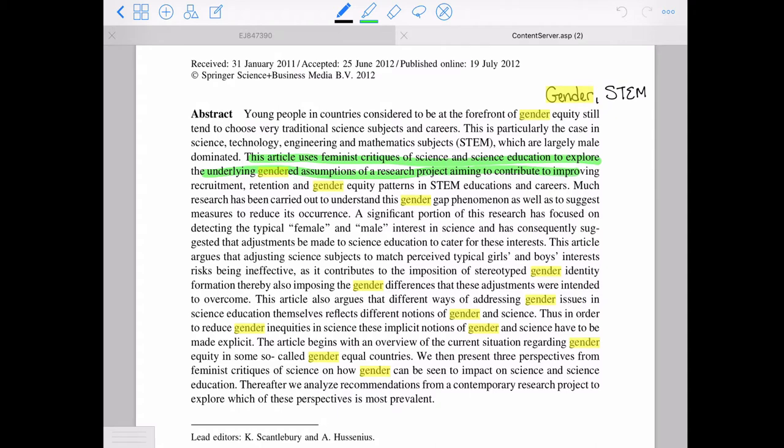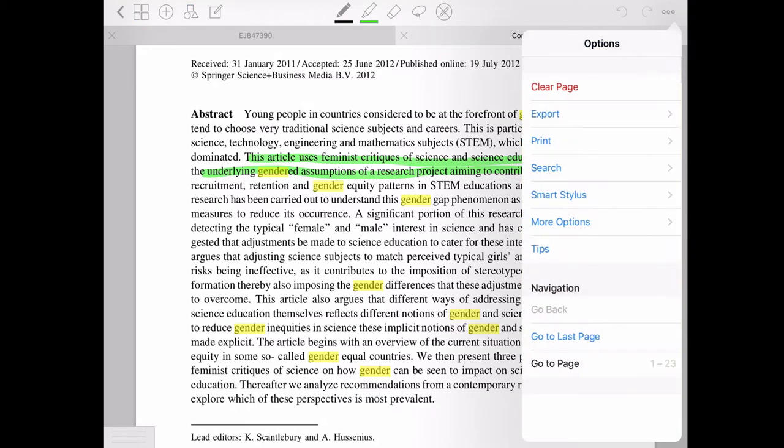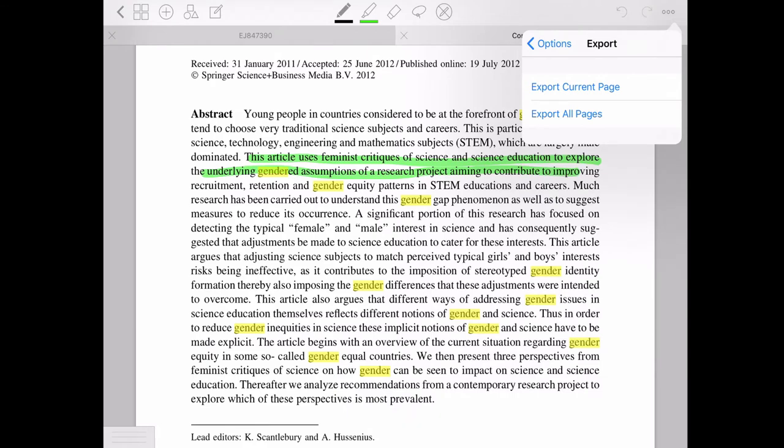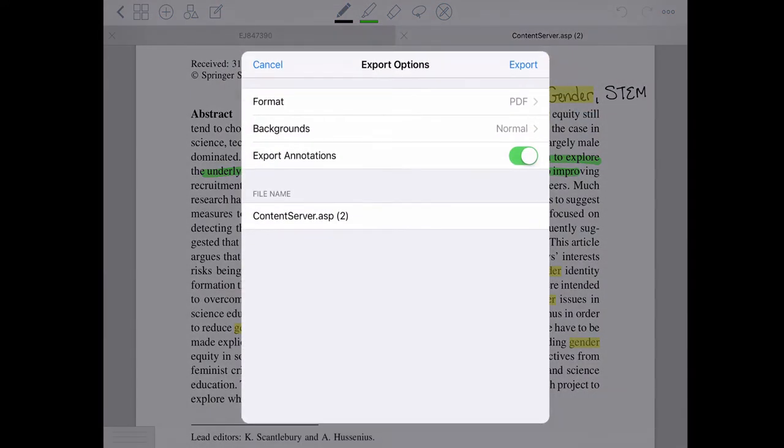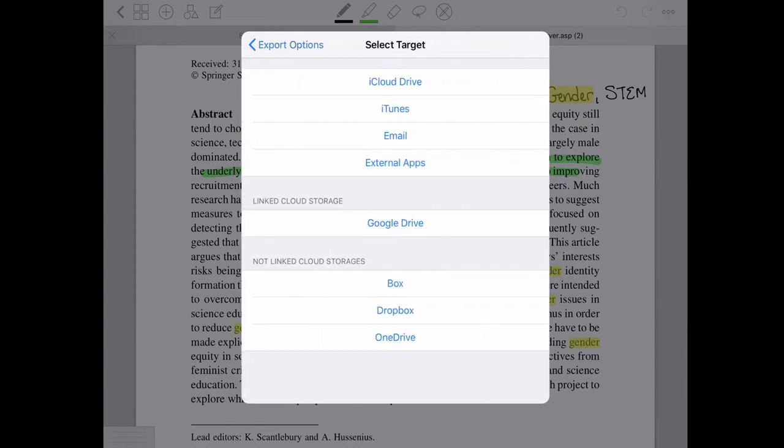So from there, once you get it all annotated, you go in and you export it. You want to export all pages as a PDF and you want to make sure that this export annotations is turned on because if it's not, you'll lose all your annotations.